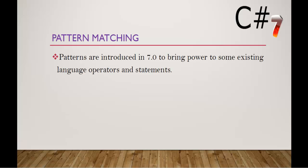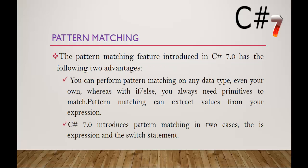Patterns are introduced in C Sharp v7 to bring power to some existing language operators and statements. The pattern matching feature has the following two advantages: you can perform pattern matching on any data type, even your own, whereas with if-else you always need primitives to match. Pattern matching can extract values from your expression. This is very important, we have to understand it very clearly.